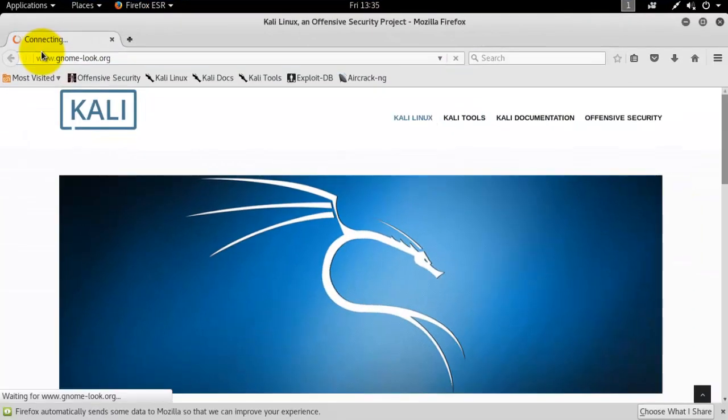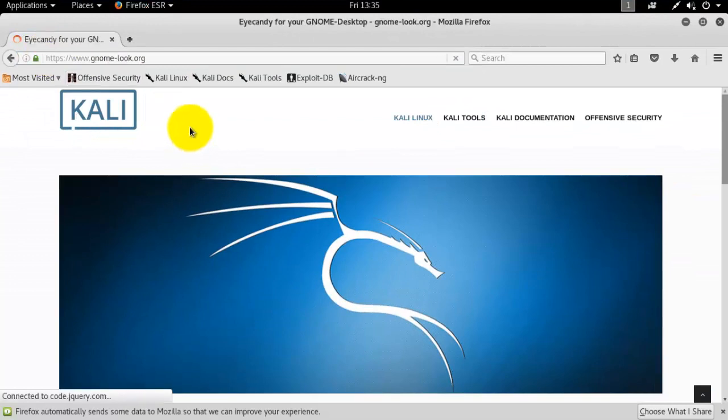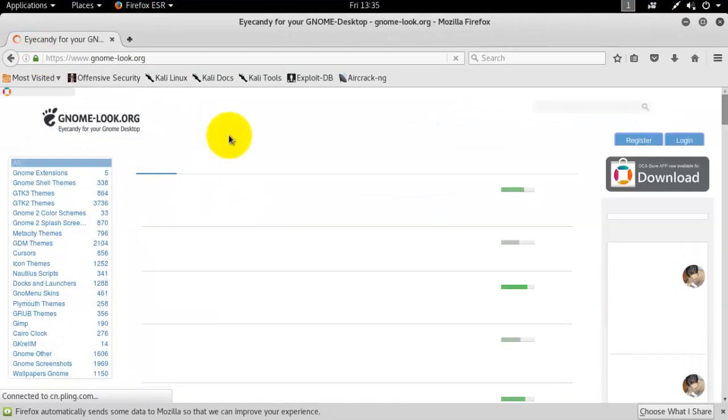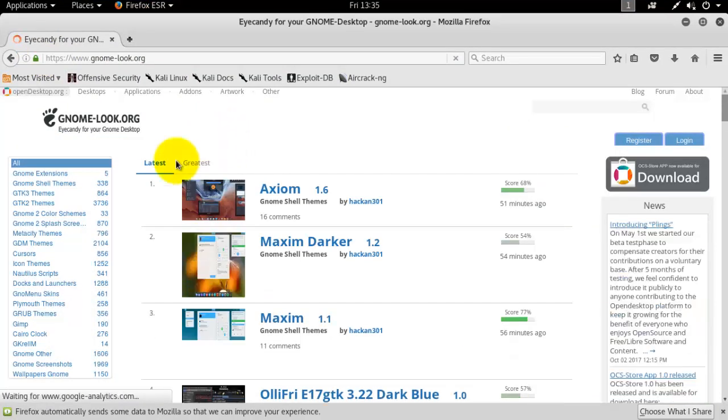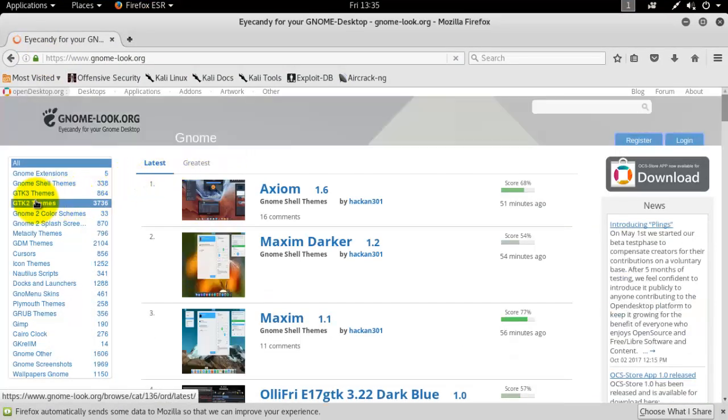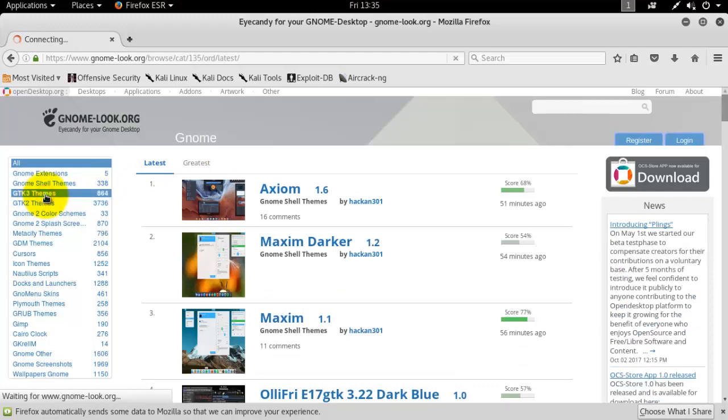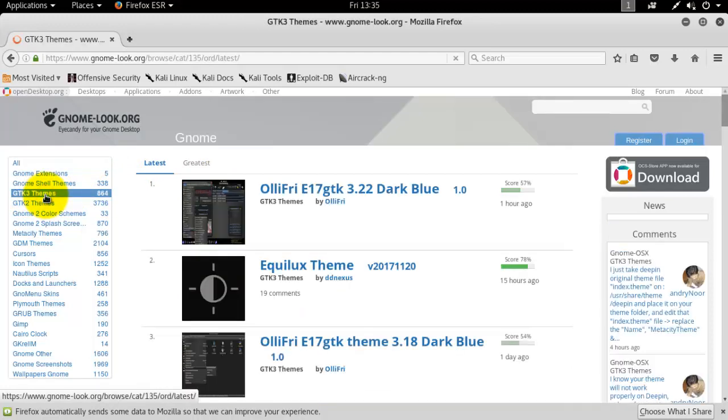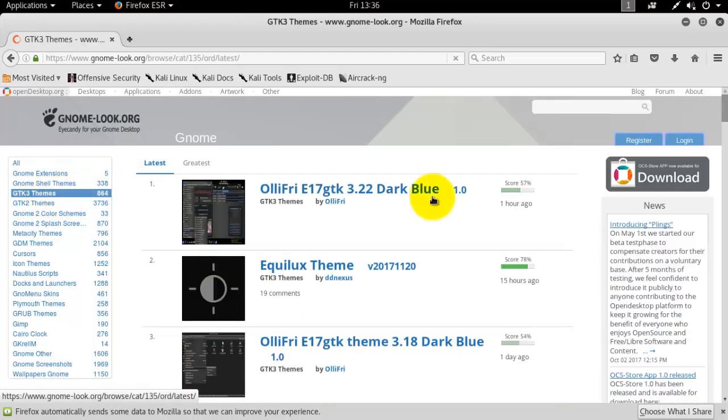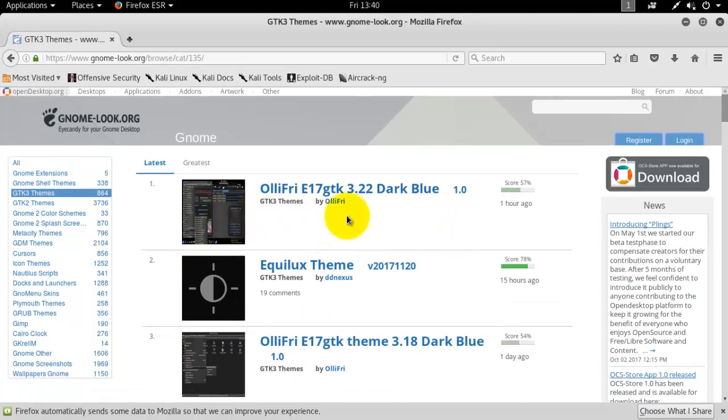Press enter. From the sidebar, select GTK3 themes and select any theme you want to install for Kali Linux. I'm selecting the Aqualux theme.